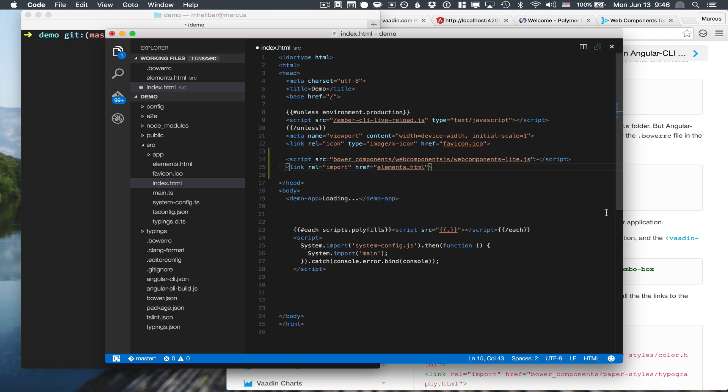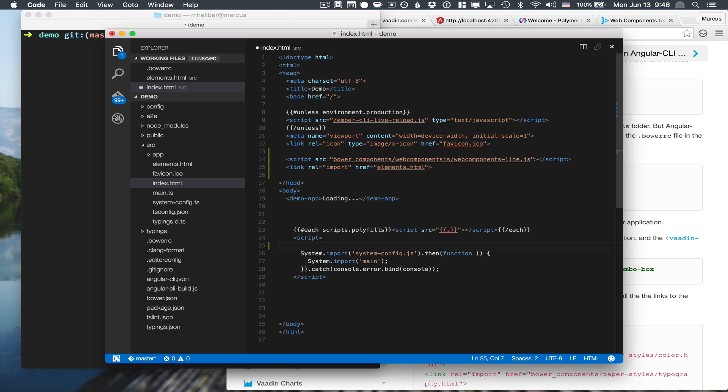And the final piece of configuration for our index file is to wrap the bootstrapping here in a web components ready event listener. So that way, we can ensure that the components that we're using have been bootstrapped before we try to start the system.